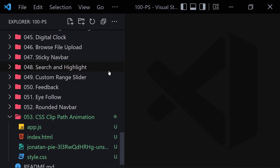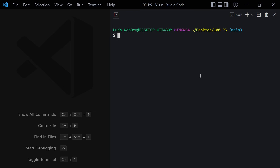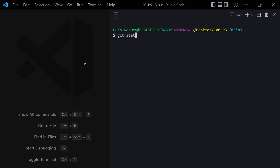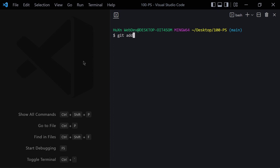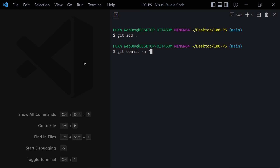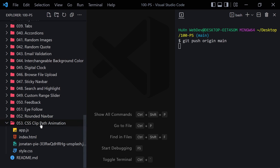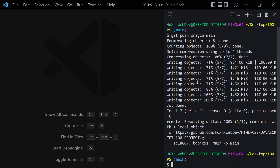Now I want to talk about pushing to GitHub. If you don't know about GitHub, feel free to skip and jump to the next video. For those who do, I'll run git status, add everything, write a commit message 'CSS clip path animation', and push it to my GitHub repository. It will take a little time because of the high-quality image.